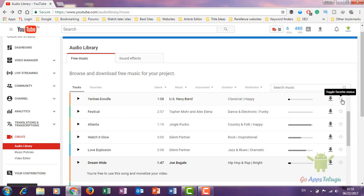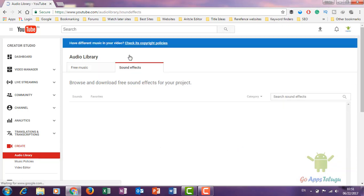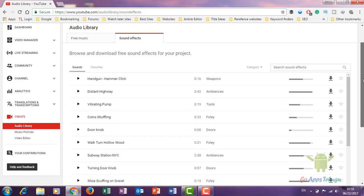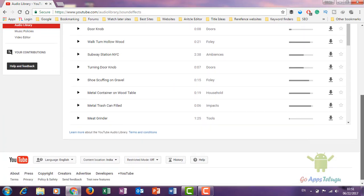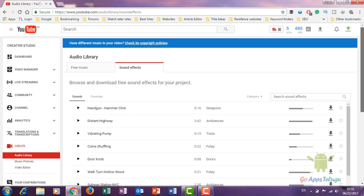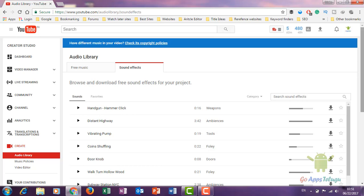Next is the sound effects section. Here we have different effects like hammer sounds, weapons, door sounds. We can download these sound effects as well.